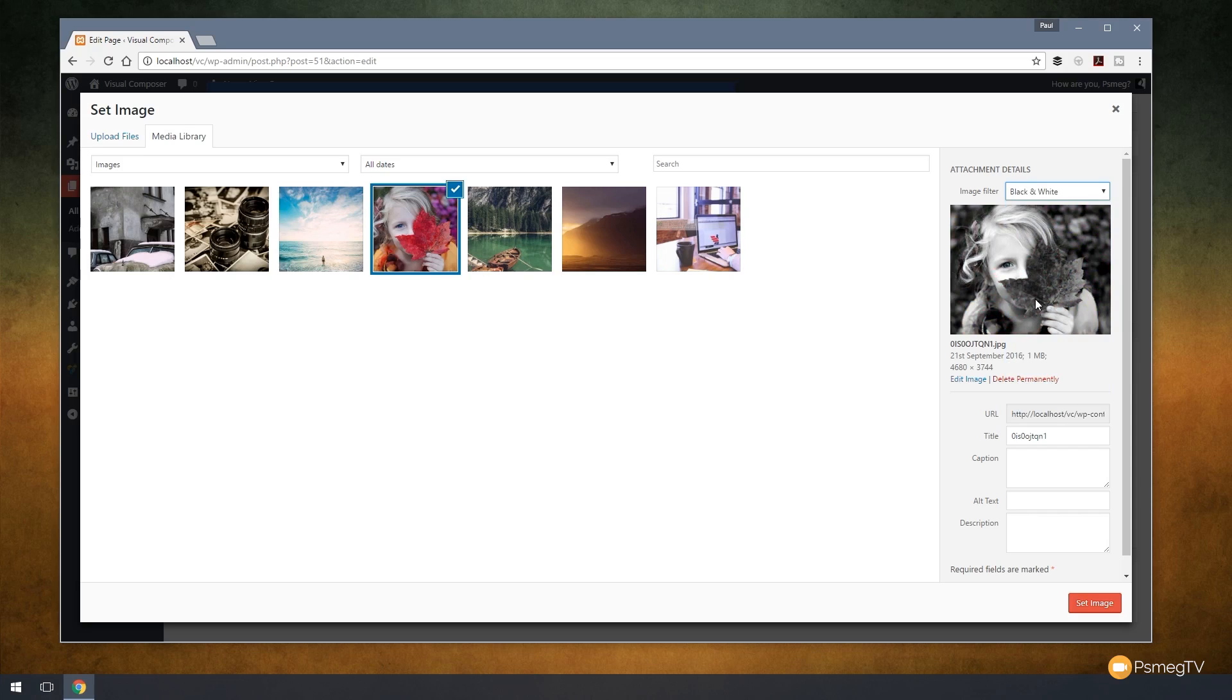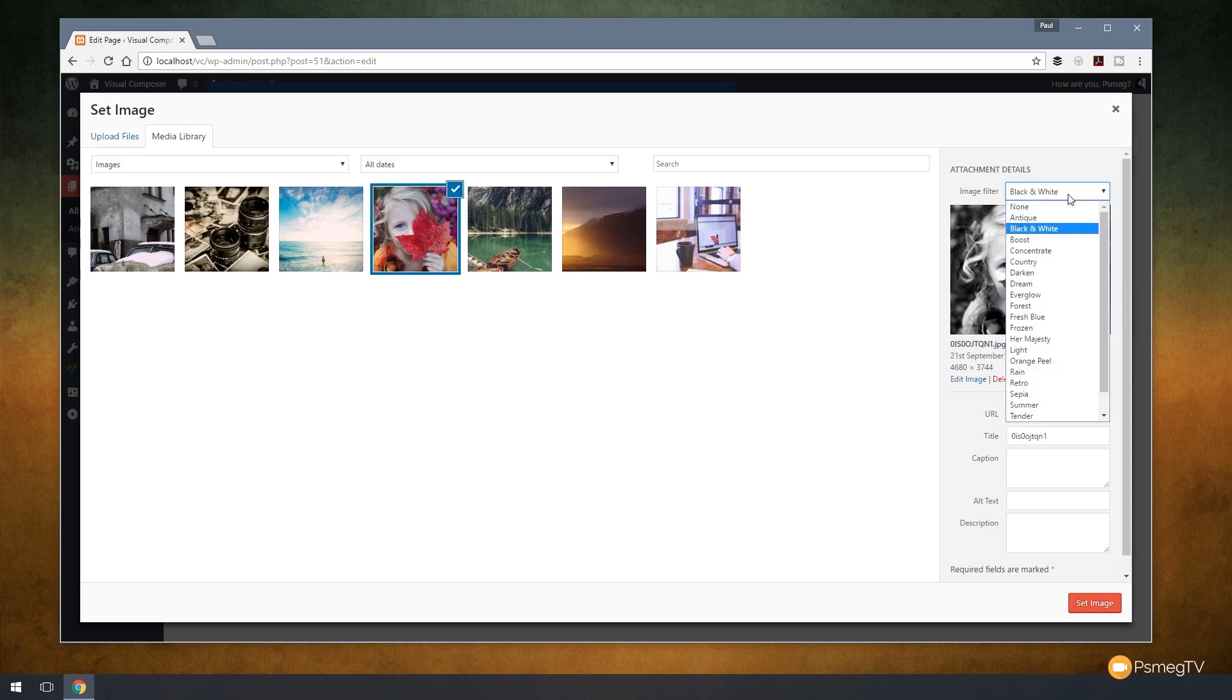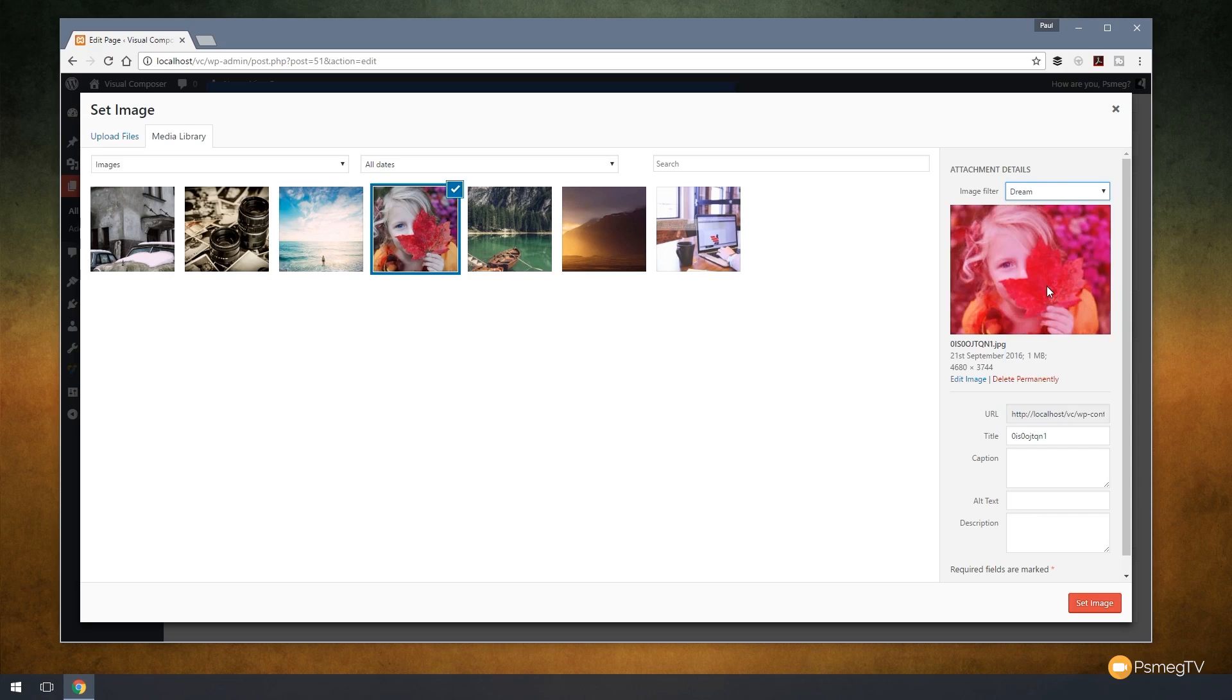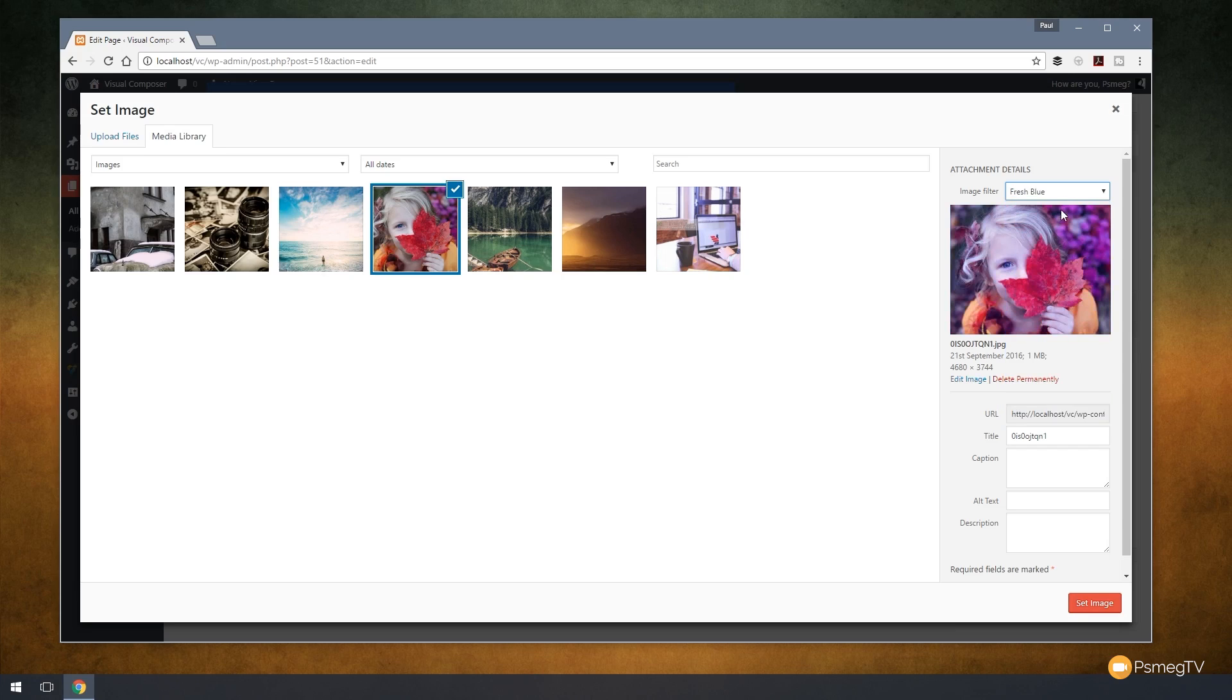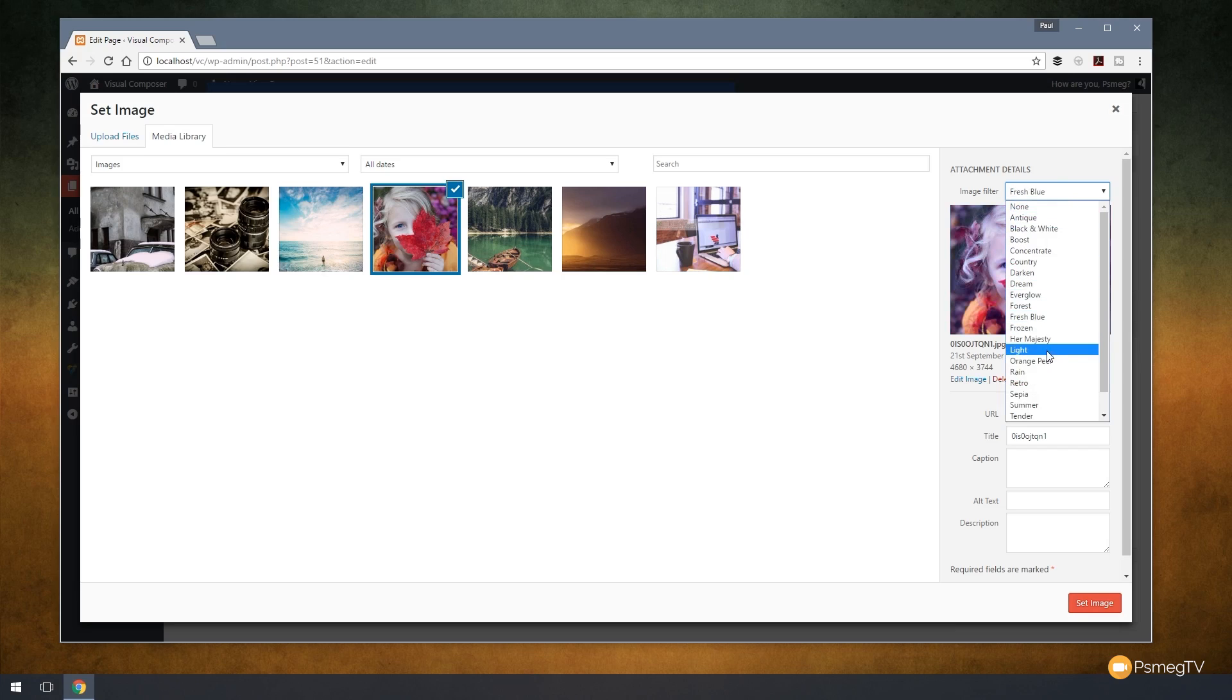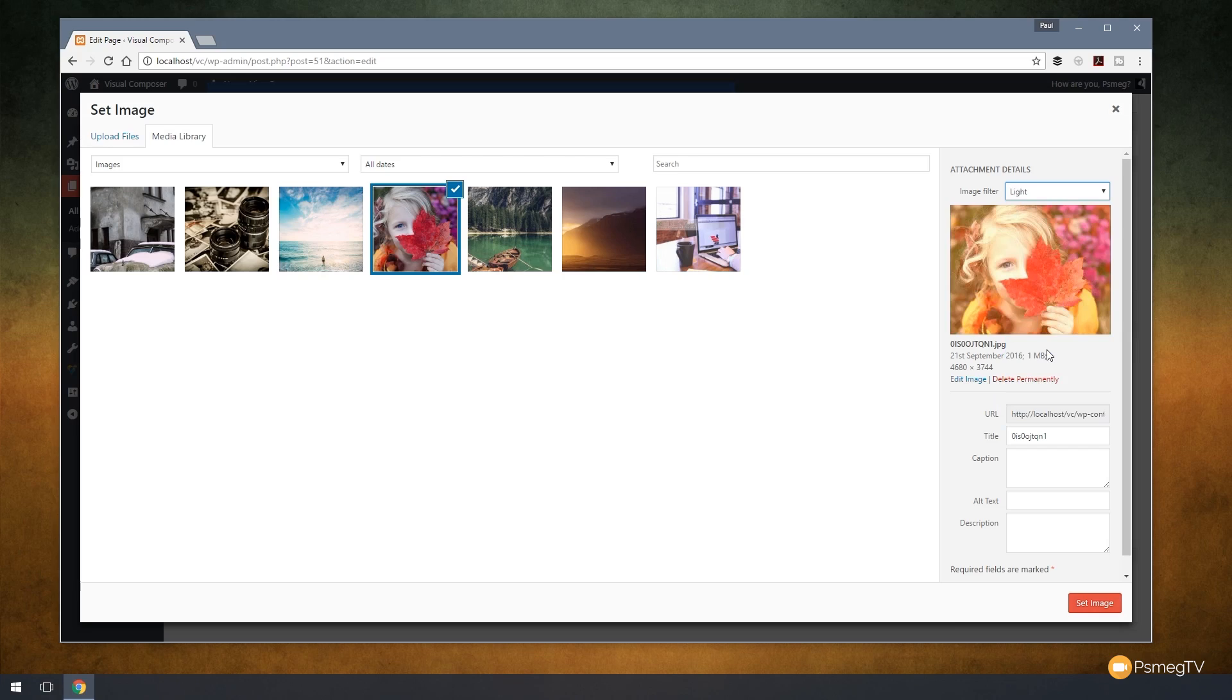It'll show me what it looks like. I can come down and say, let's have a look what dream looks like or fresh blue. And I can find one that I think I really like. Let's go with that one. It looks like a retro sort of Polaroid effect.